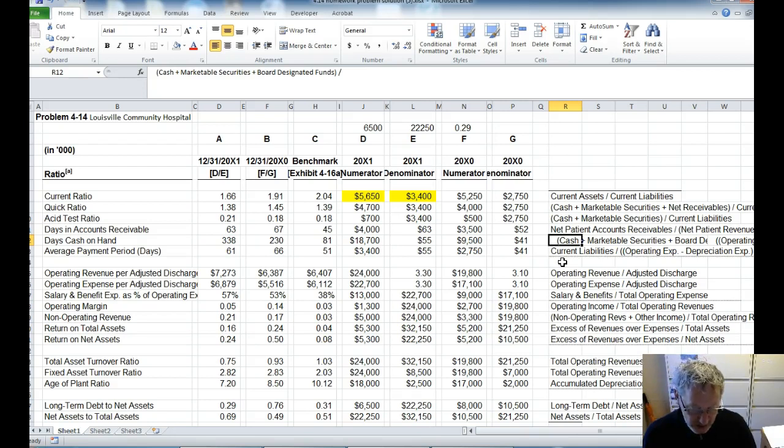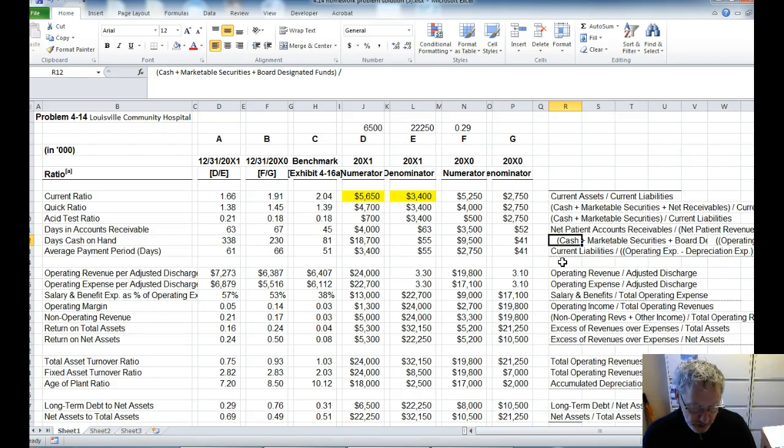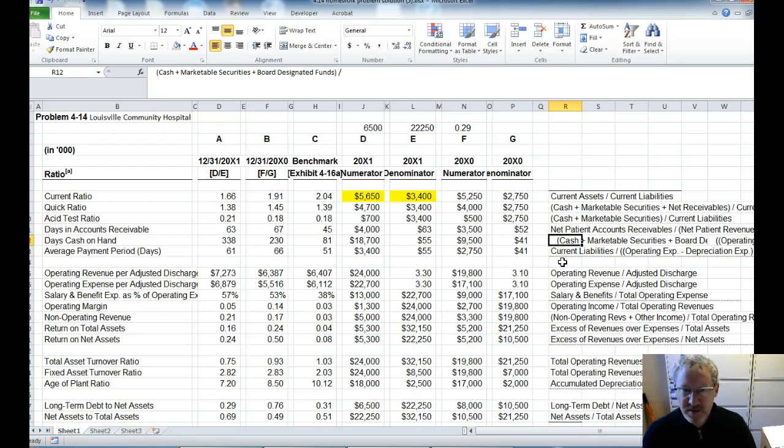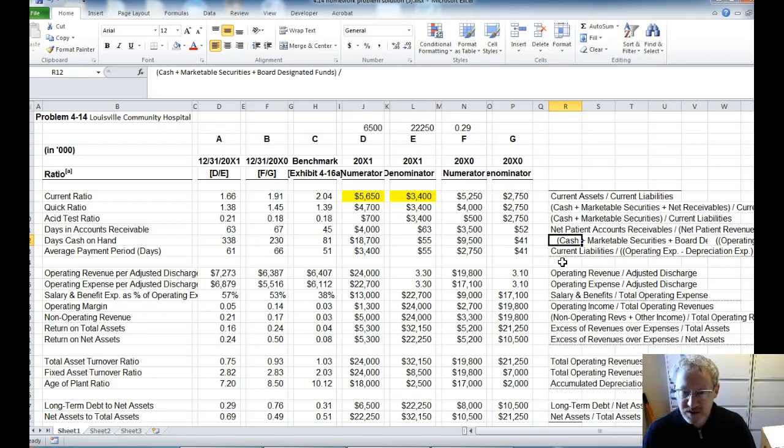And then the denominator is operating expenses minus depreciation divided by 365. And remember, we went over in class how you need to do that calculation using PEMDAS, right? Parentheses, exponents, multiplication, division, addition, subtraction, and so forth.